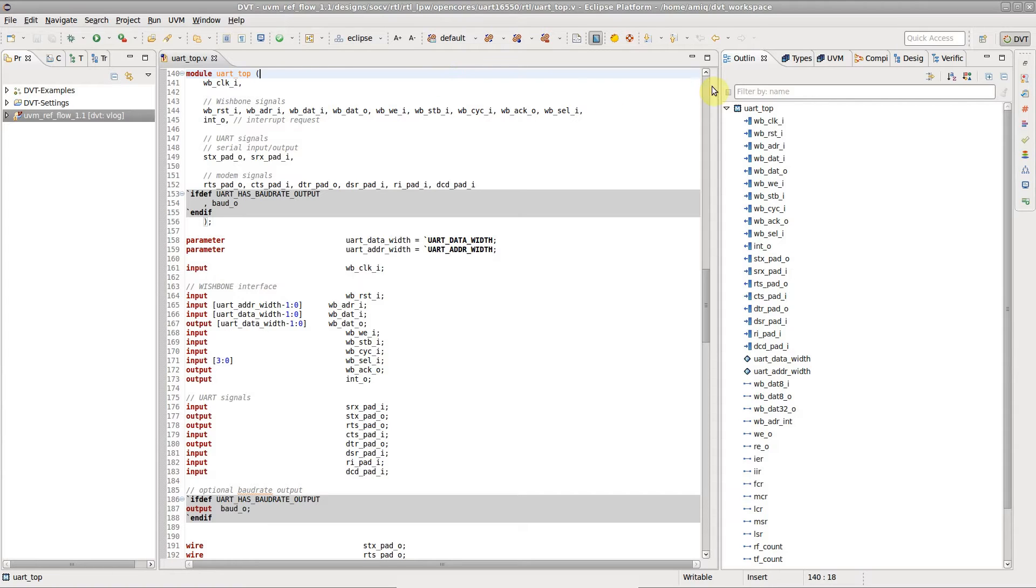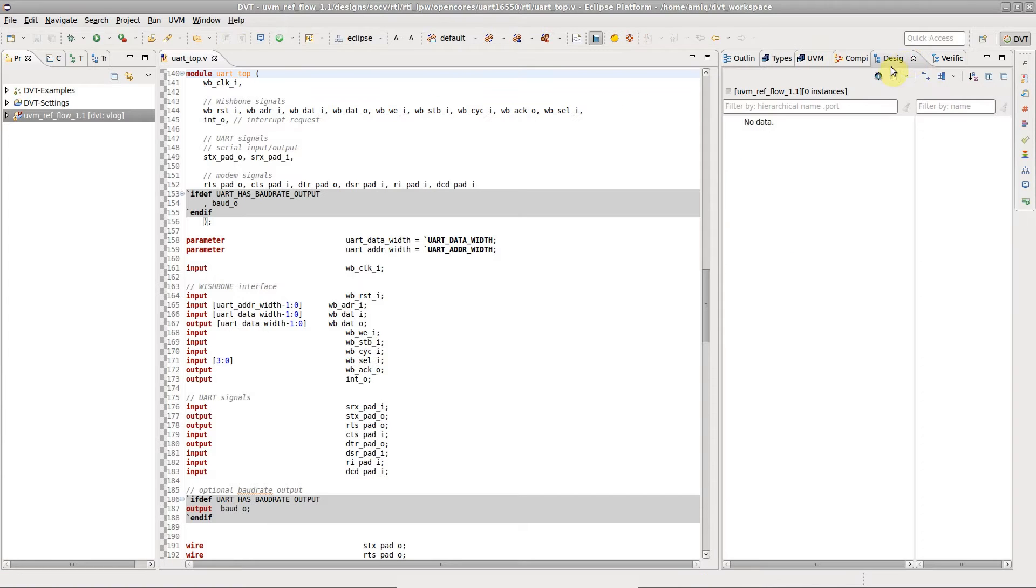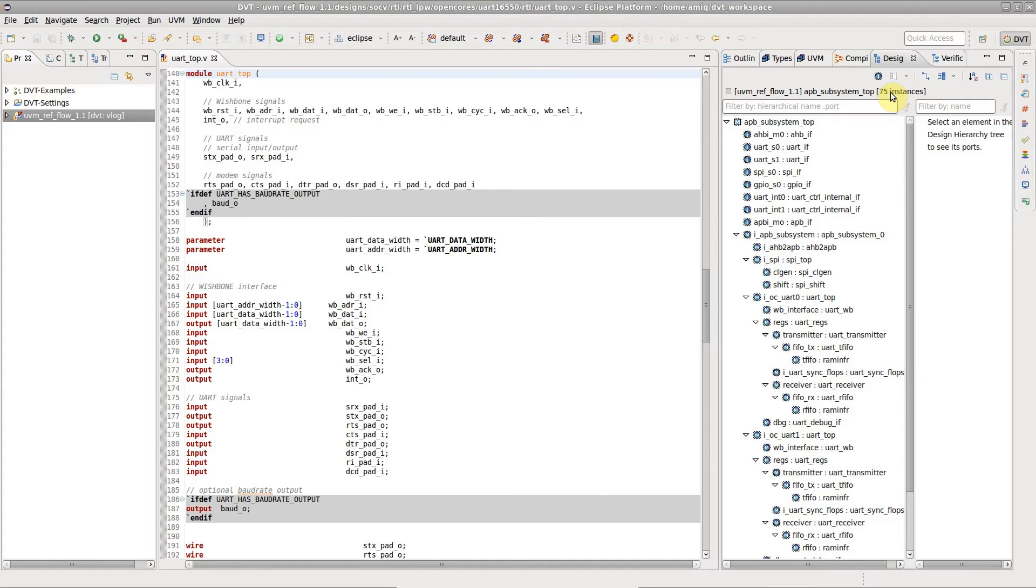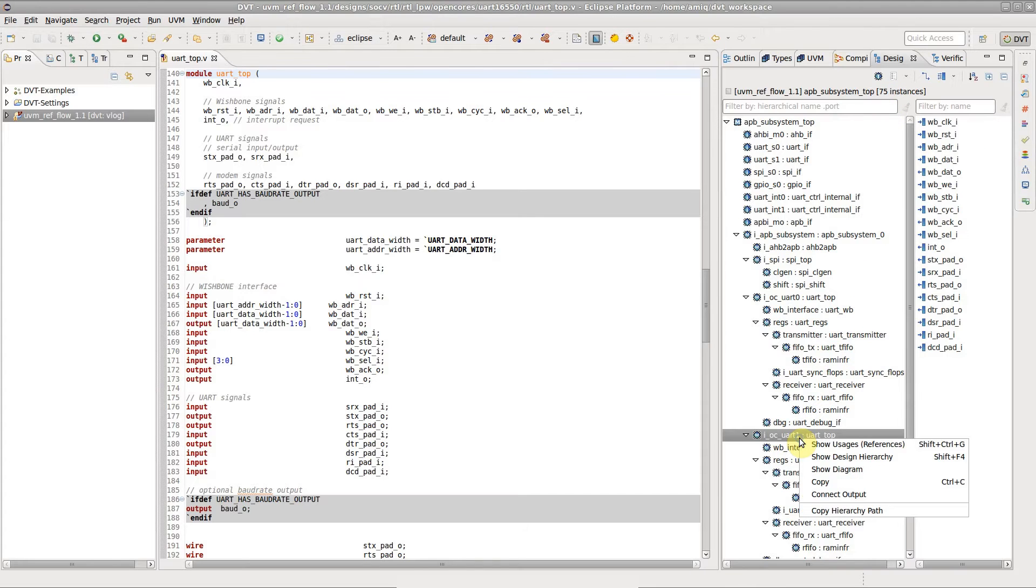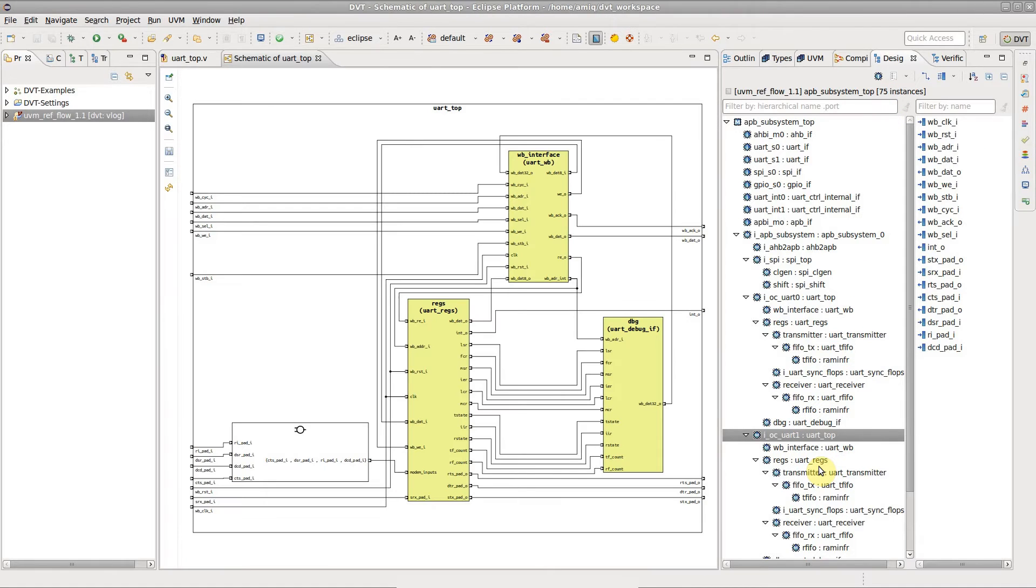Open the design hierarchy view and click on the select top view toolbar button to populate it. Right-click on the instance and select show diagram. The schematic diagram for the selected module opens.